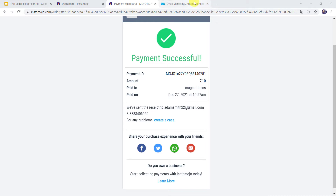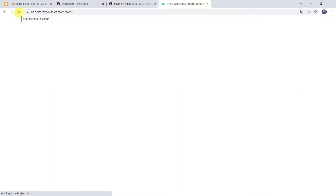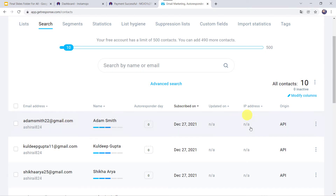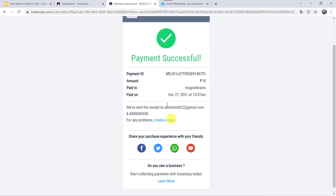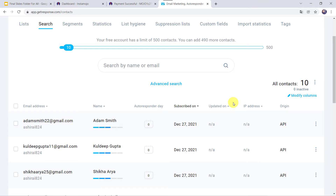Now let us check our GetResponse account — we are going to just refresh it. And here we can see that Adam Smith is created as a new contact in the GetResponse account. So you might be wondering: I just made a payment on Instamojo and automatically the customer is added as a contact in GetResponse. So how did I manage to do this?